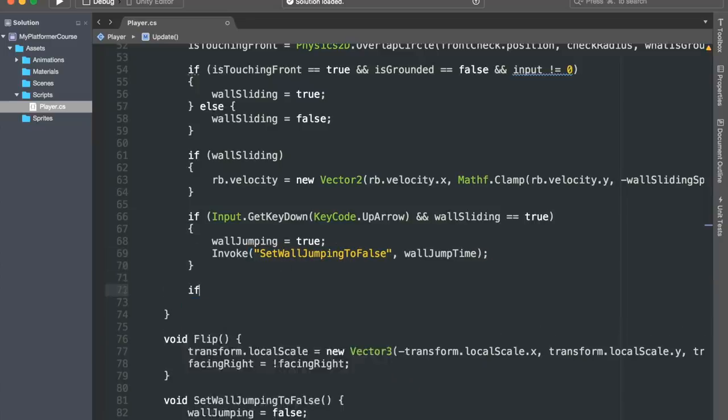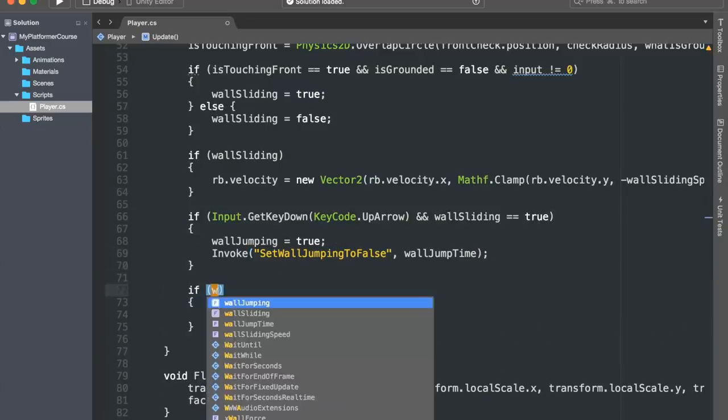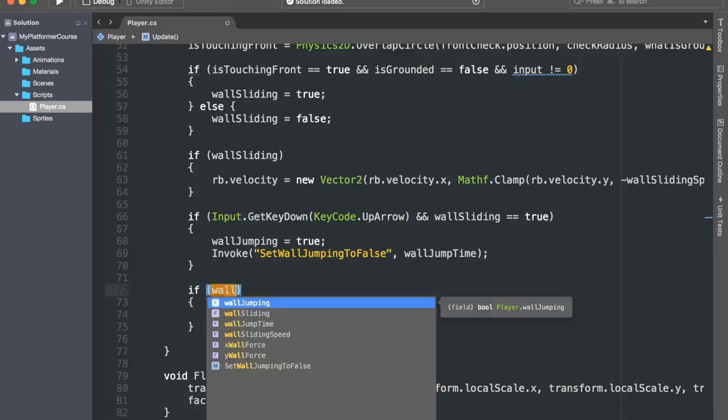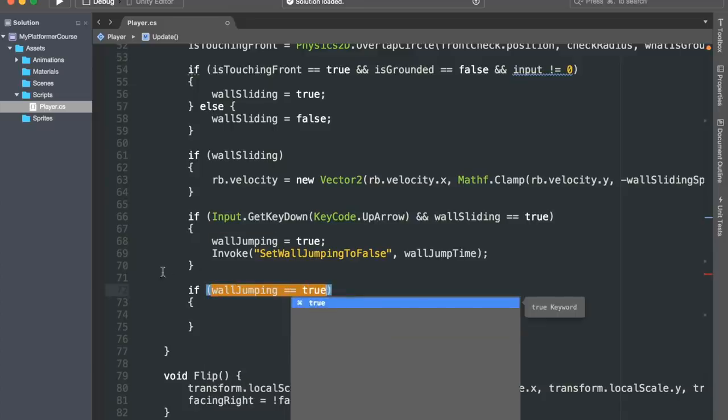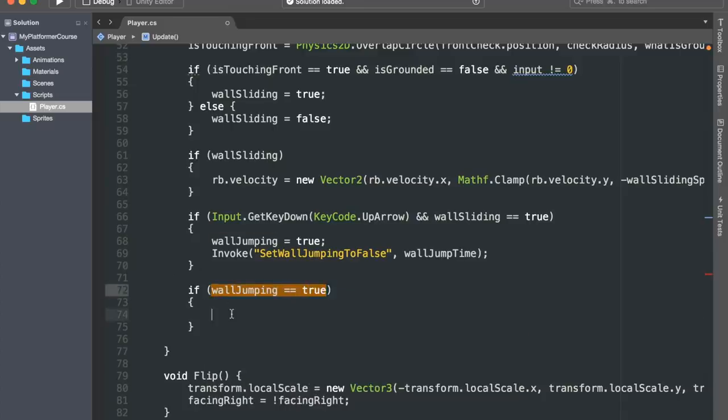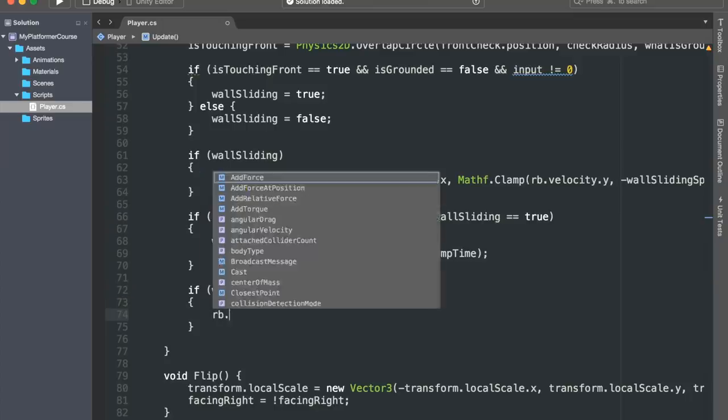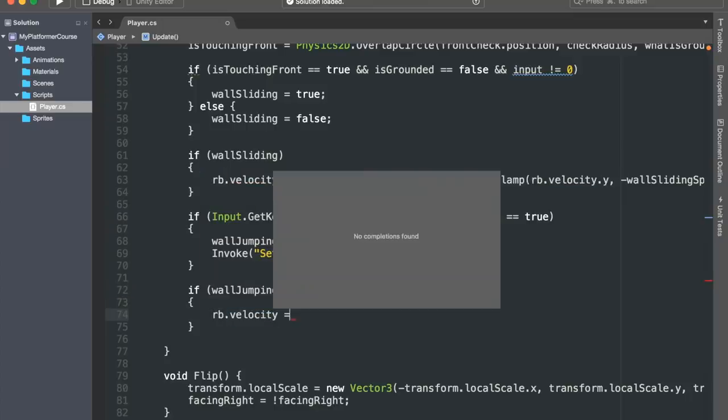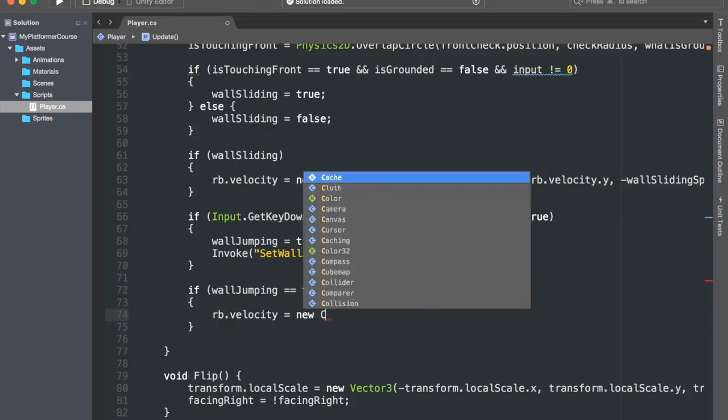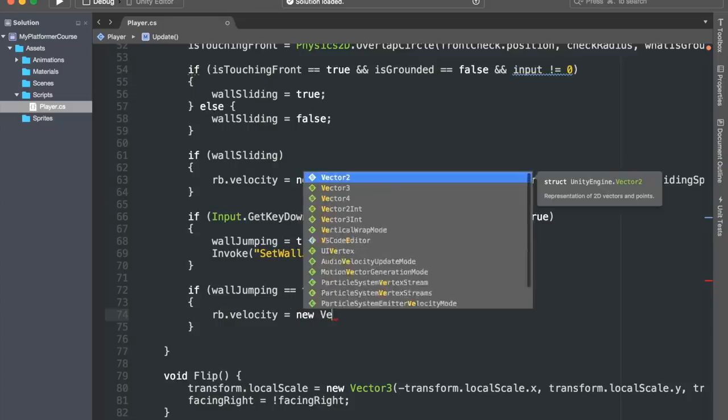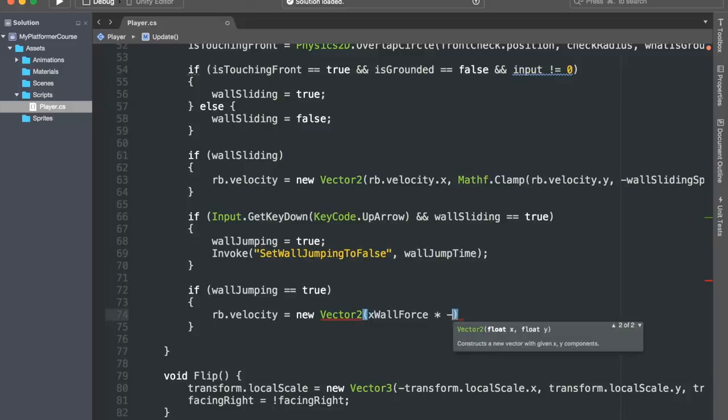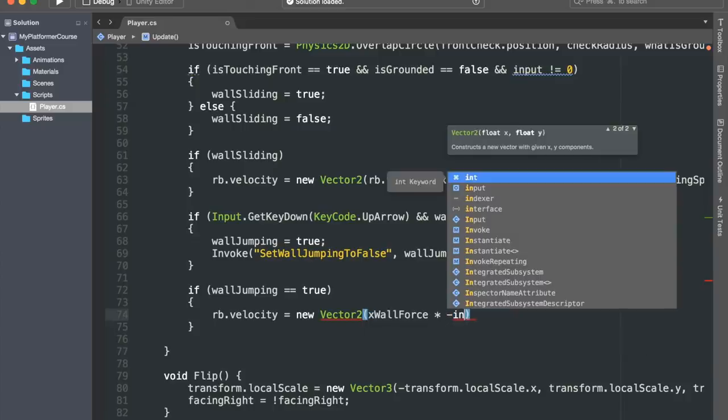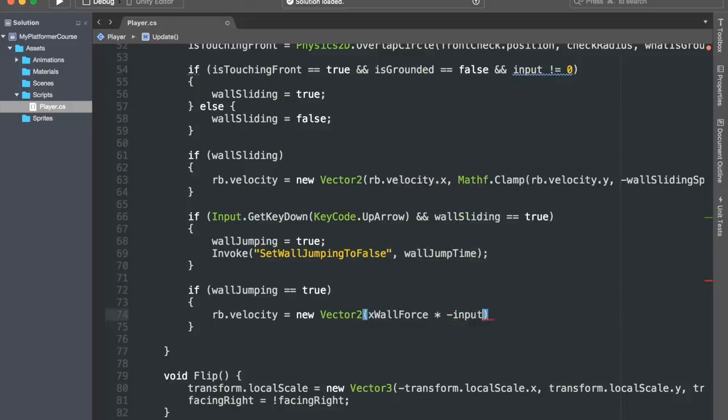Alright, now let's actually make our character wall jump. So I'll create an if statement checking if wallJumping equals true. If this is the case, then we want to modify our rb.velocity. We will set it equal to a new Vector2. For the velocity on the x-axis, we will use our xWallForce variable, and we will multiply it with negative input. So basically, if we're jumping on a wall that is on our right, we will have the right arrow key pressed down, and so we want to wall jump to the opposite direction, so to the left.